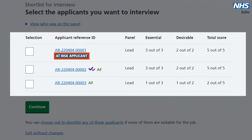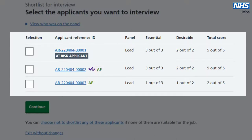You'll also see whether applicants want to be considered for a guaranteed interview if they meet the minimum criteria as a member of the Armed Forces family, or wish to be considered under the Disability Confidence Scheme if they meet the minimum criteria.